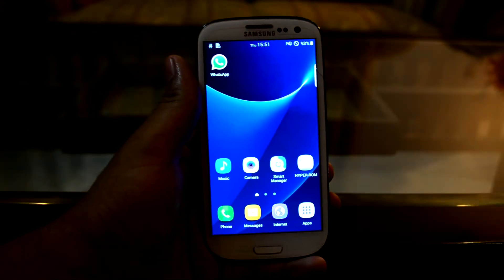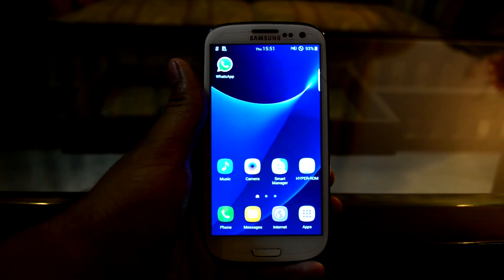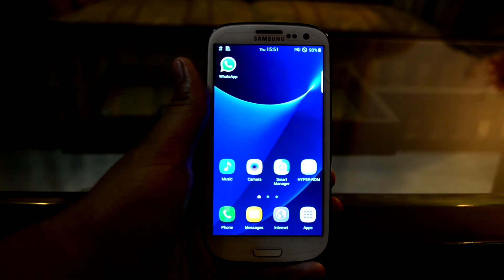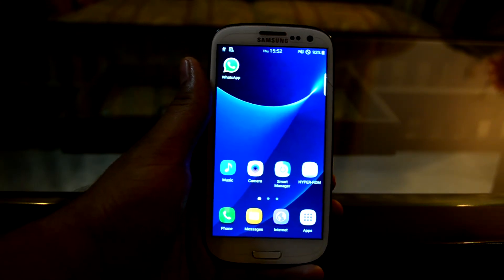Hey guys, my name is Mr. Tanis Noori, and today I'm going to show you how to install Hyper-ROM version 4 on your Galaxy S3 i9300.